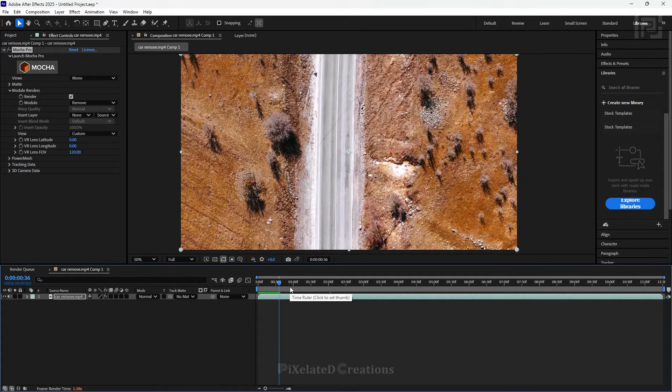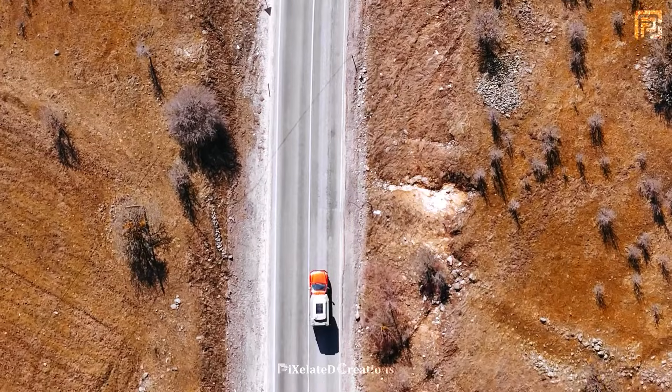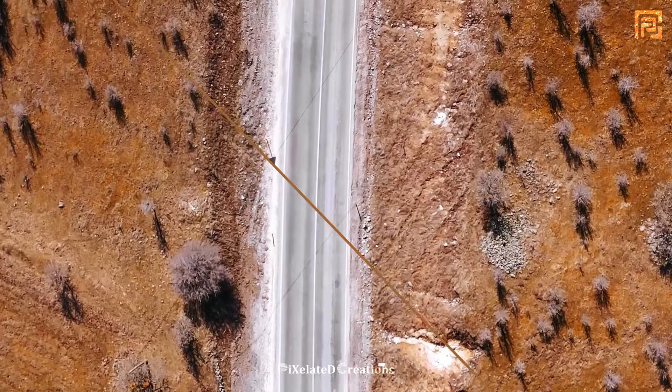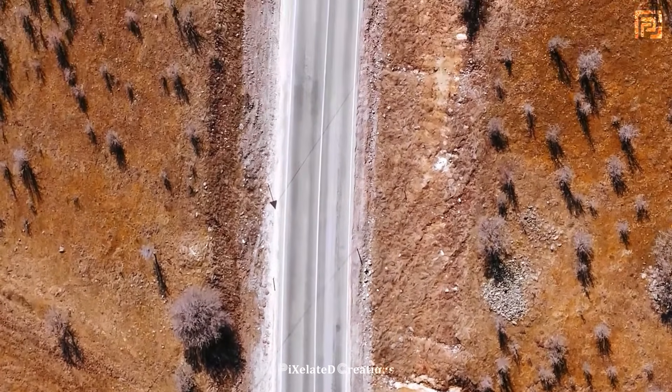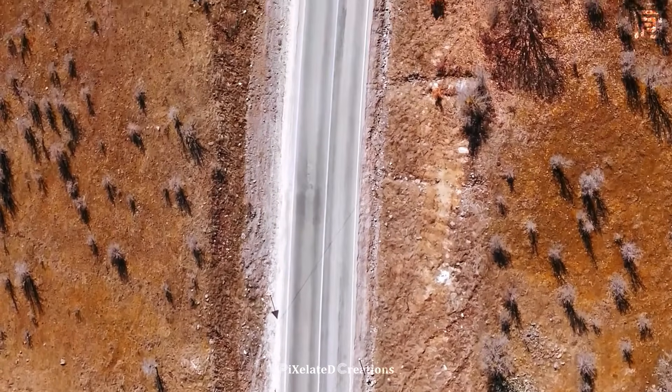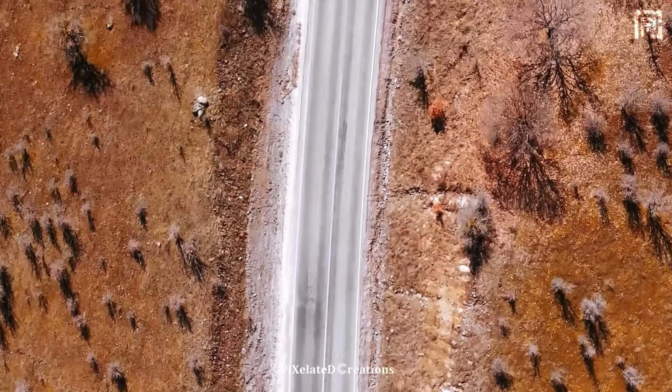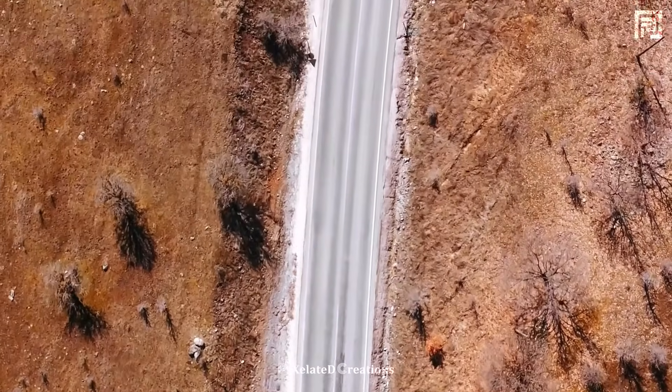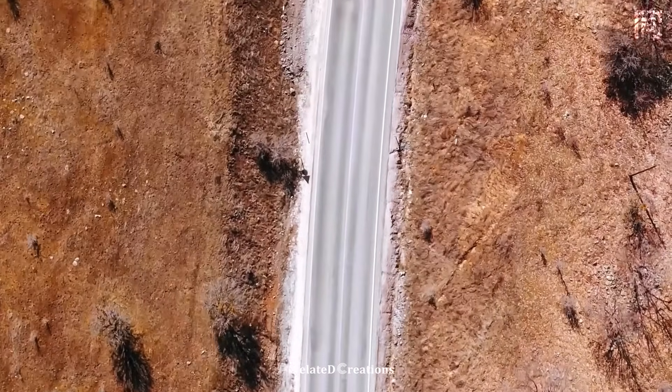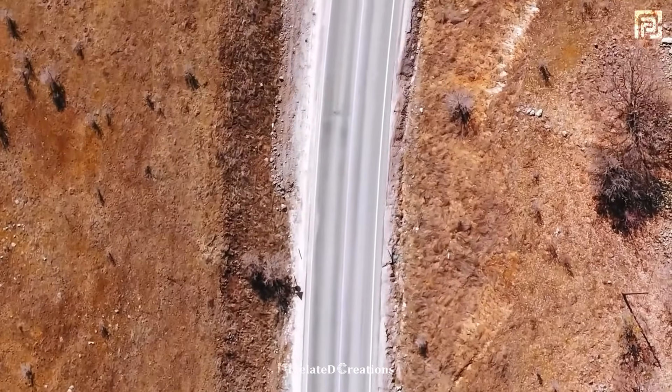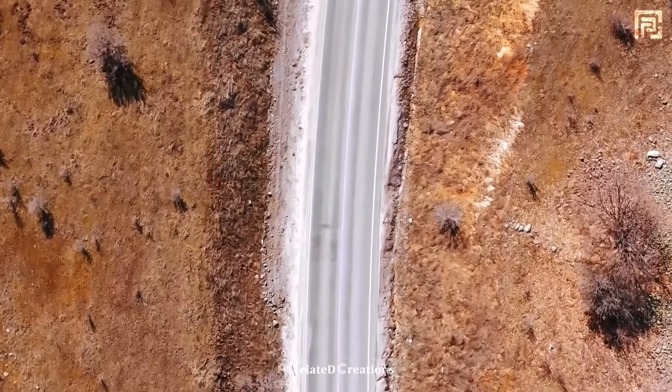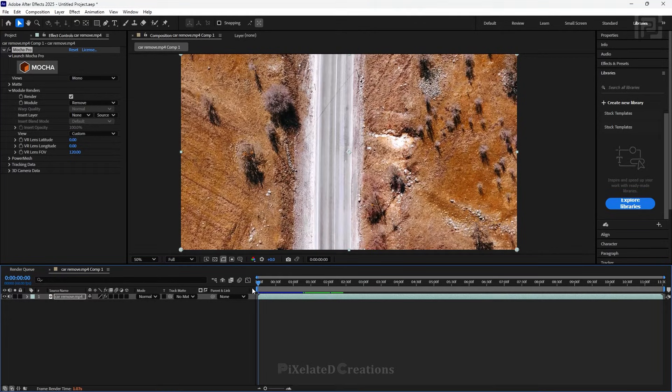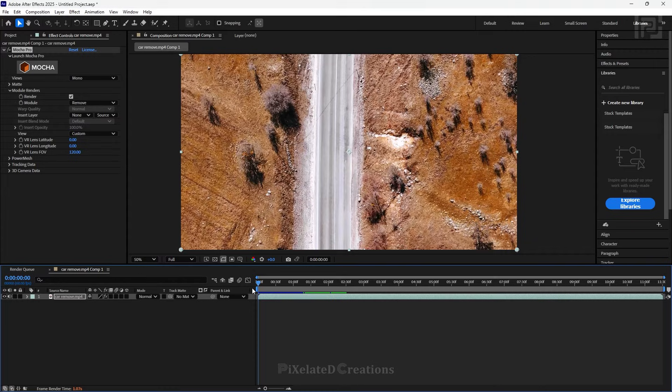That was how to use the remove function in Mocha Pro. This is only a basic way of using the remove function. There are other ways too. For example, if your subject is staying still in a frame, the basic foreground and background tracking render won't be perfect. You'll need to use clean plates to remove those subjects.